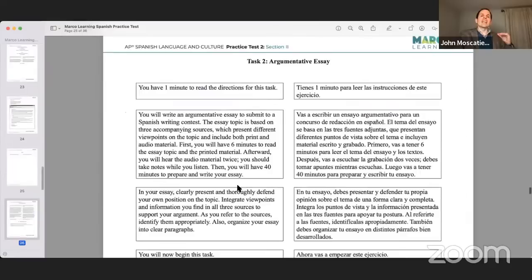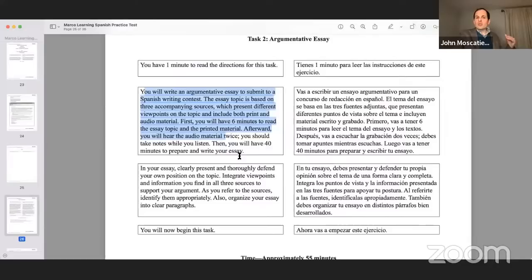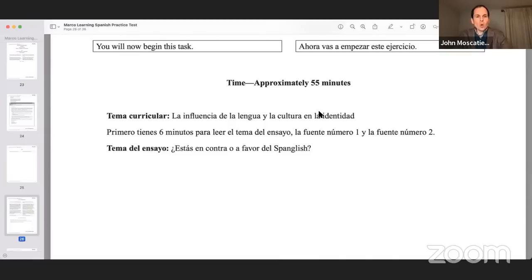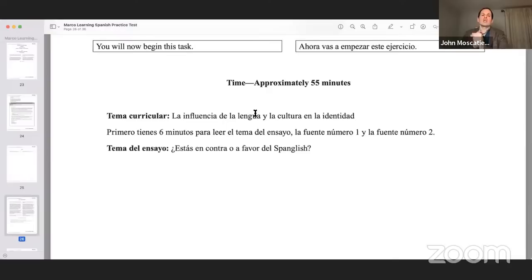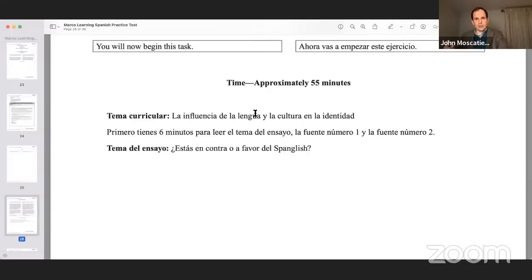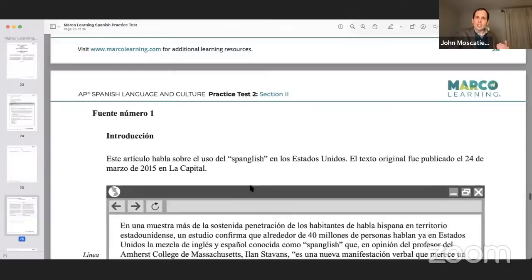The argumentative essay lasts 55 minutes. You've got one minute to read the directions — they're always the same. You're doing this for a Spanish writing contest. You'll have 40 minutes to write your essay after six minutes of reading the topic and the printed material. The free response topic is the influence of language, culture, and identity.